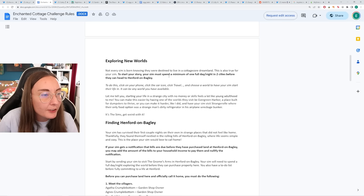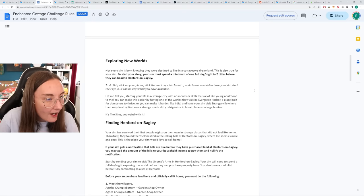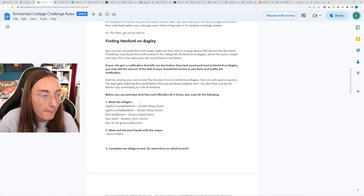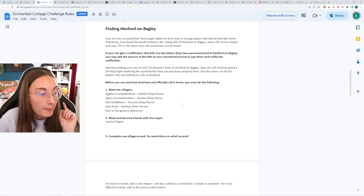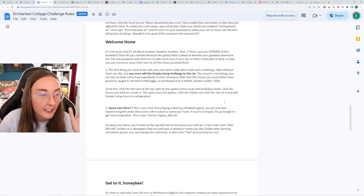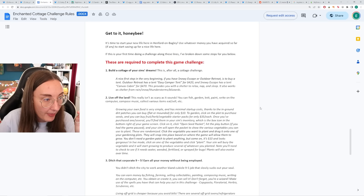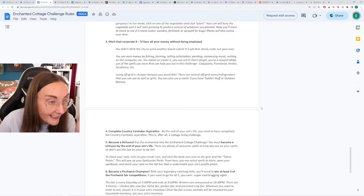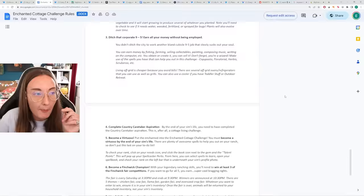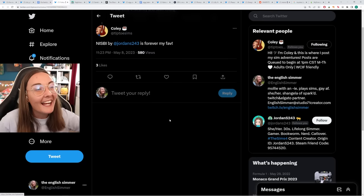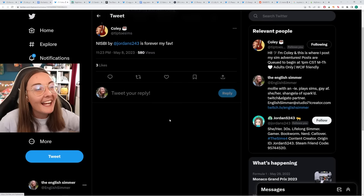Long lifespan for this challenge, which you all know I've been doing the Nightmare Legacy Challenge on short lifespan, so seeing long is a blessing to my eyeballs. Stop by the Magic Realm, pick up a broom, familiar, and wand. These are three items your sim will start the game with. Your sim will spend a minimum of one full day and night in two cities before they can head to Henford. Oh my word, so we're getting out and about and exploring. Then you can stumble upon Henford. You can meet the villagers before you can purchase land here and call it home. You have to meet Agatha, Agnes, Kim, Sarah, and one of the grocery deliverers. Meet and become friends with the mayor. Oh my word. Lavinia never wants to be my friend. Can I just say I'm loving the absolute depth. Build a cottage of your sim's dream. Live off the land. Ditch that corporate nine to five. Earn all your money without being employed. Become virtuoso. Become Finchwick champion. If you've wanted to explore Realm of Magic and cottage living way more in depth and actually have personalization, do this one. This sounds like a perfect challenge for me.